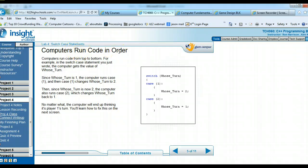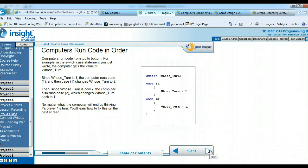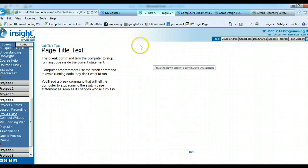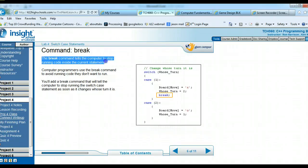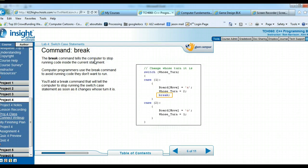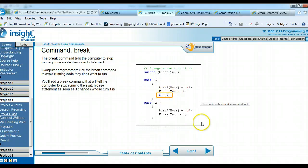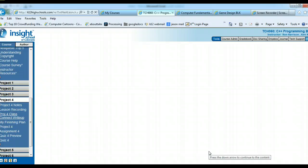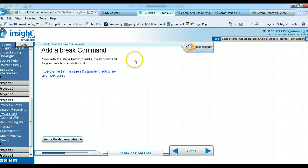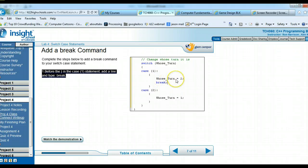Computers run code in order, so that's why we need these switch case statements — to control flow. Right now the computer thinks it's always Player 1's turn, but we'll fix this. The break command tells the computer to stop running code inside the current statement. Add the break command underneath 'whoseTurn = 2', and make sure you have a semicolon at the end. This stops the automatic fall-through.